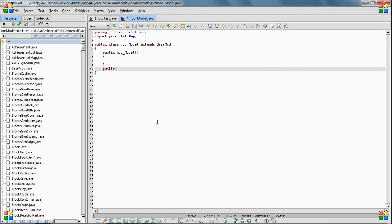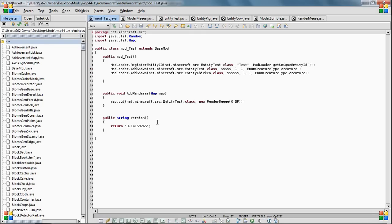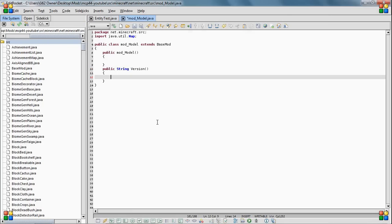So you need public string version. Yeah, that's right. And then you just return whatever here, but you should already know this.